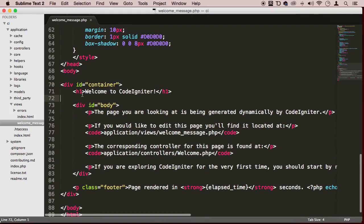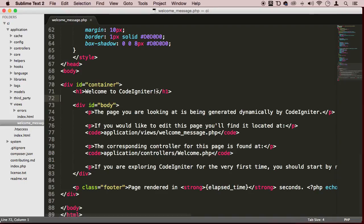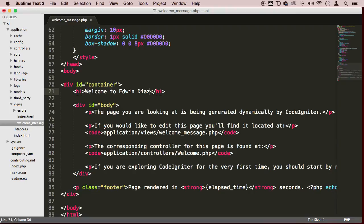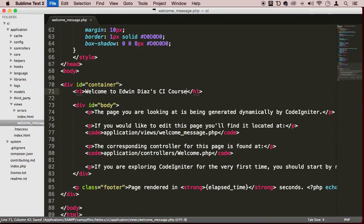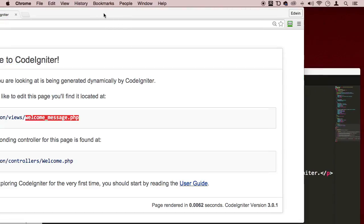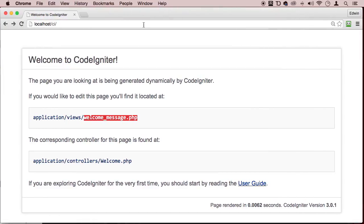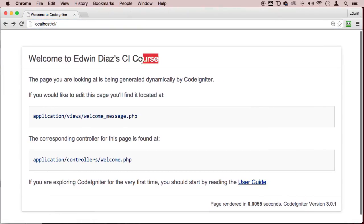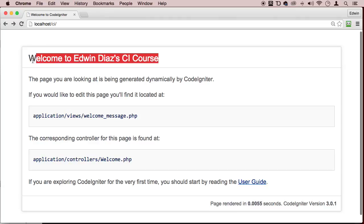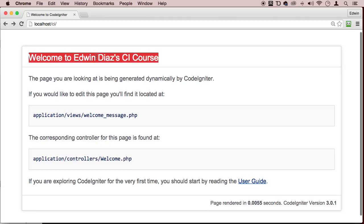So if I wanted to change the title here, I just say welcome to Edwin Diaz course, CI course, and save. If I go back to that page and refresh, we can see that it changed. Beautiful.